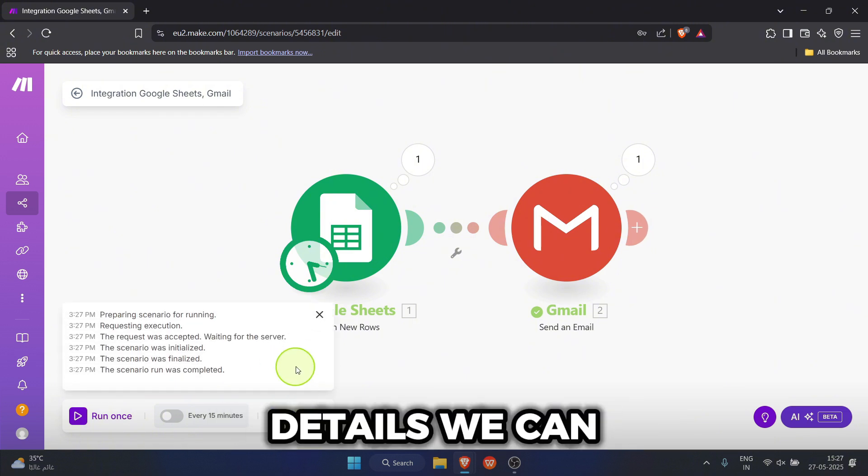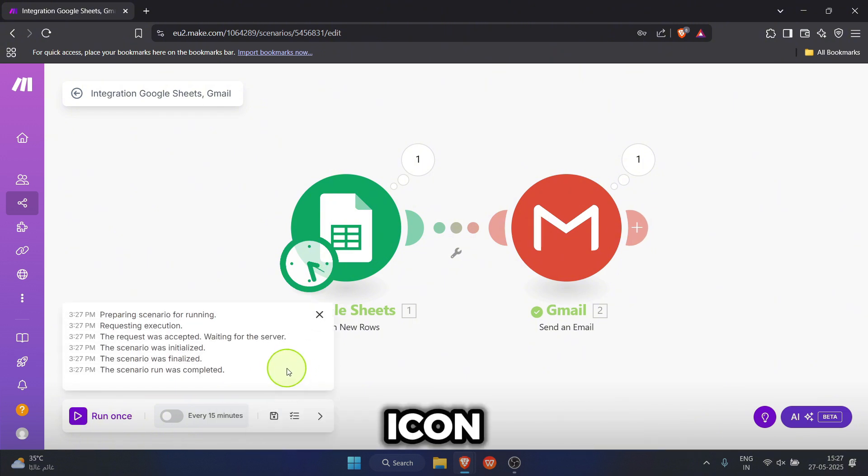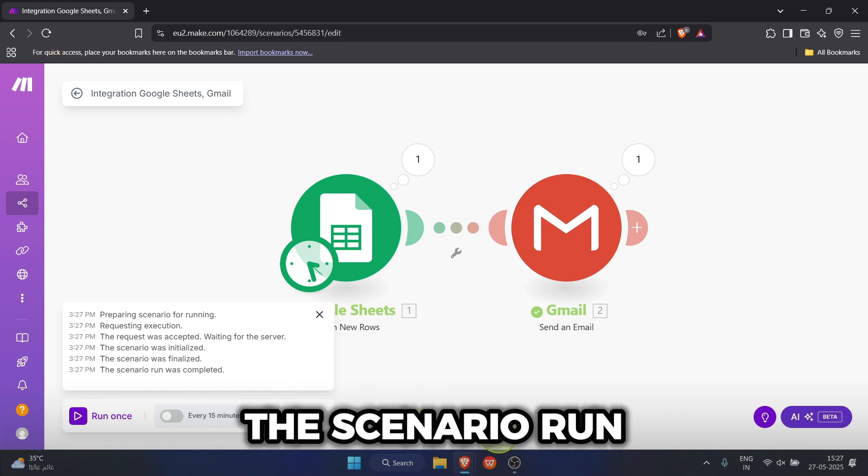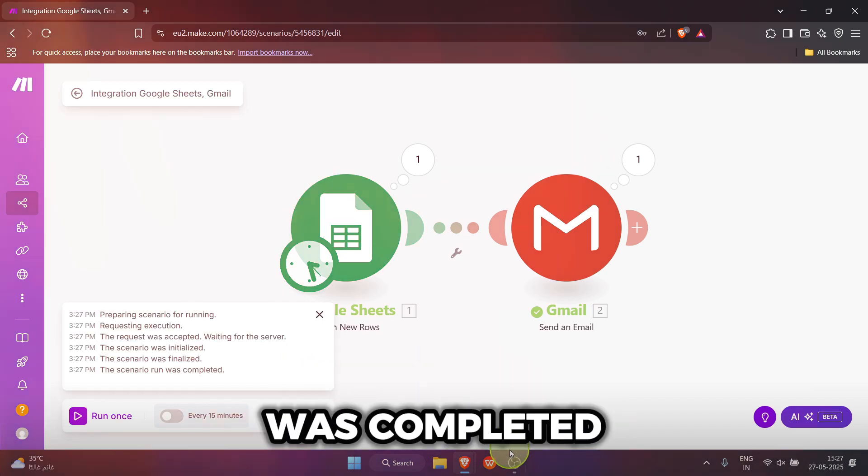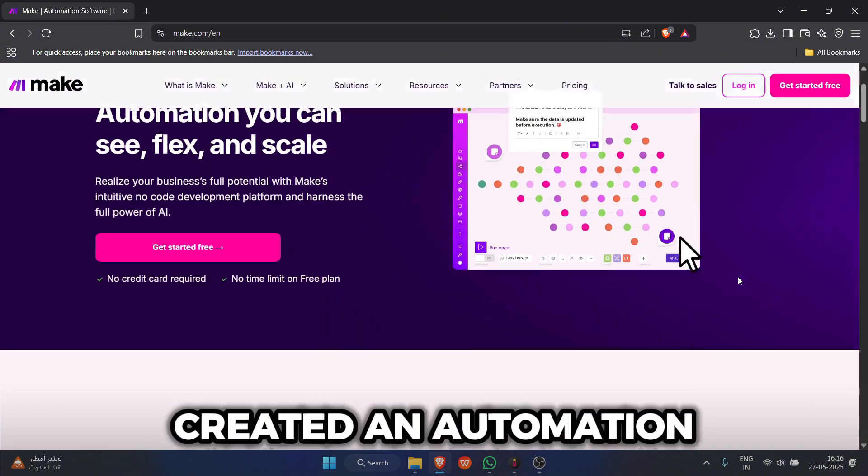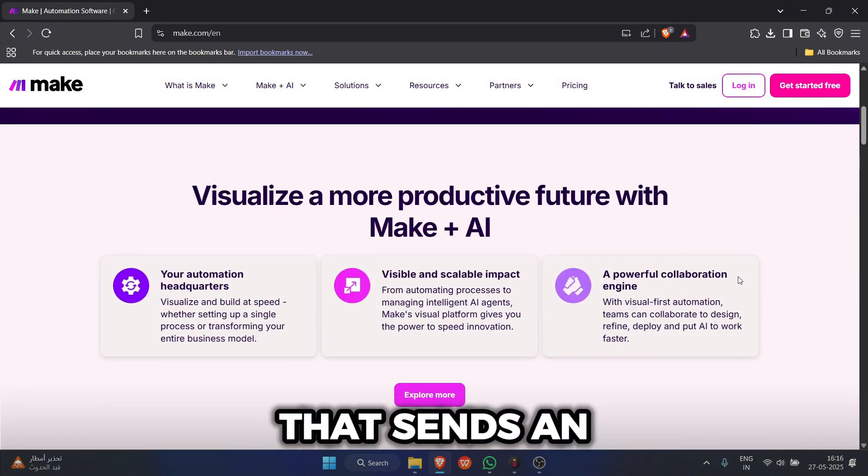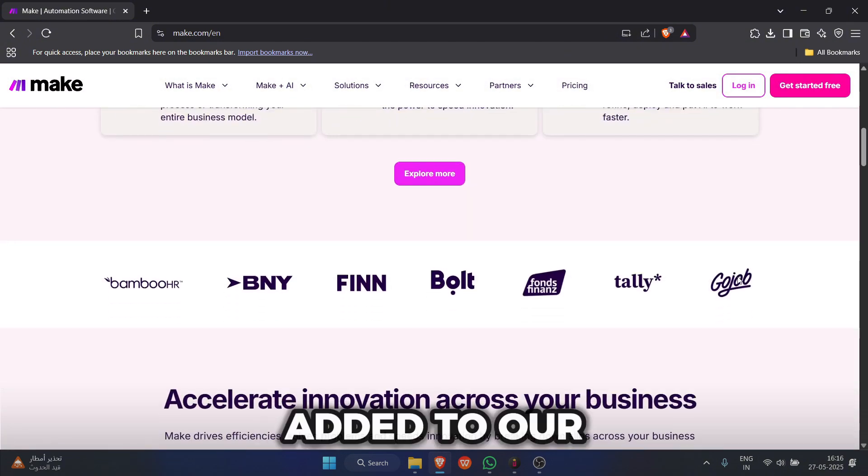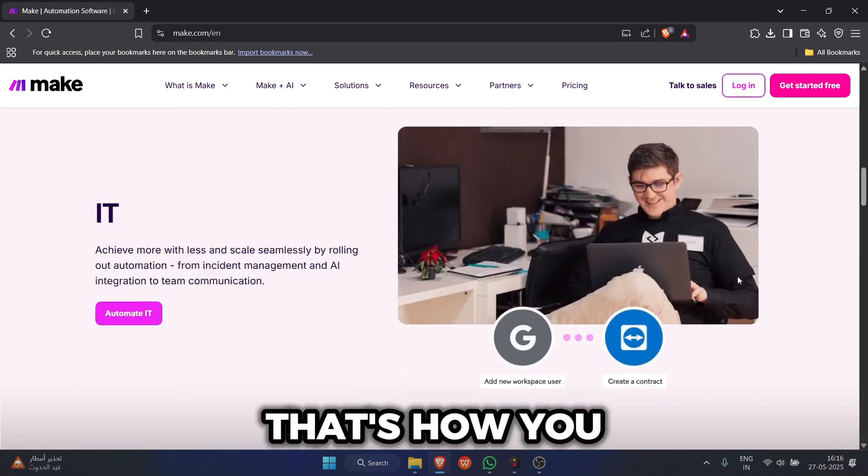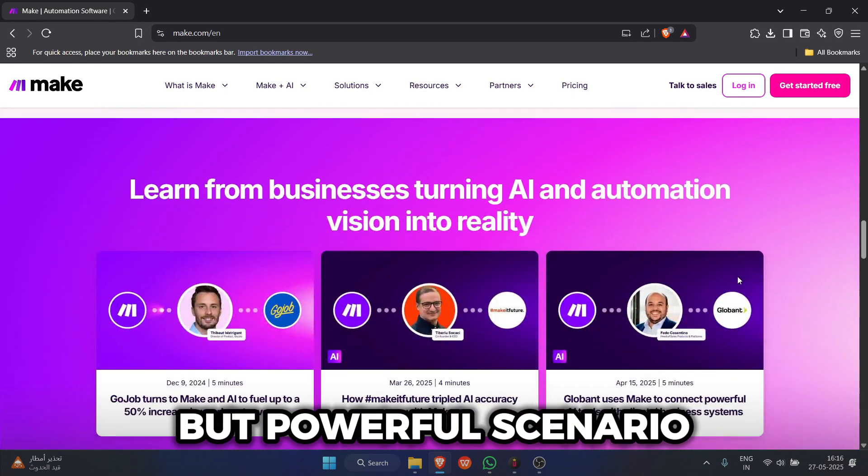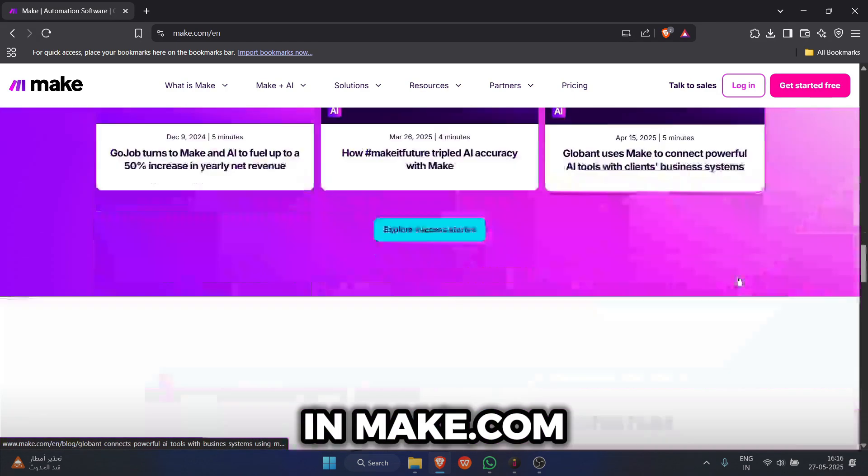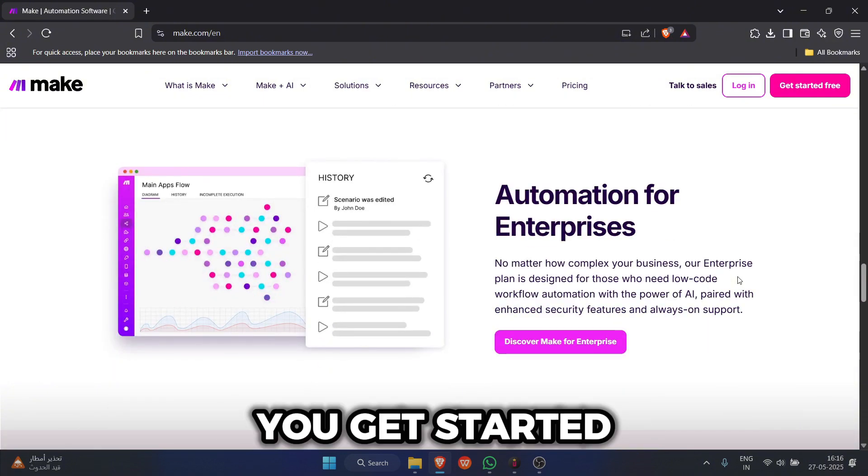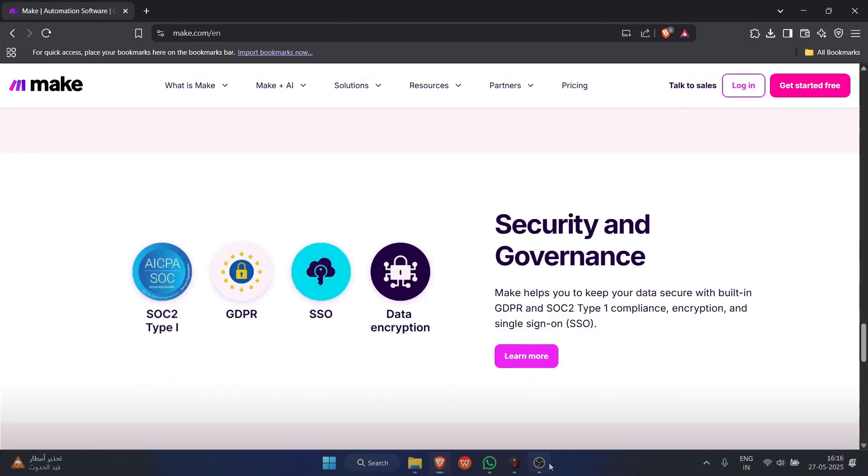To see the details, we can click the logs icon. And there it is in the logs. The scenario run was completed. We've just successfully created an automation that sends an email every time a new row is added to our Google Sheet. That's how you build a basic but powerful scenario in make.com. Hope this helps you get started with your own awesome automations.